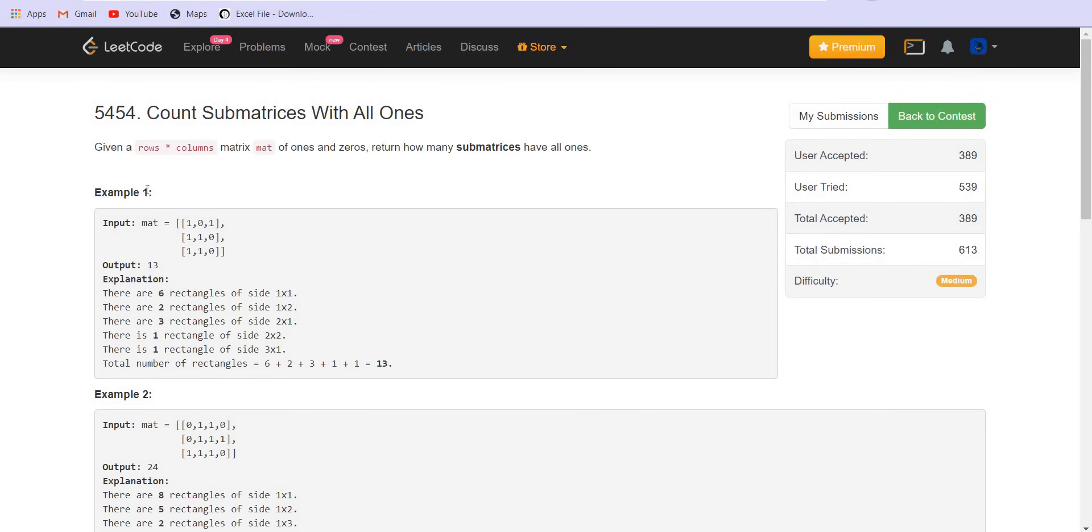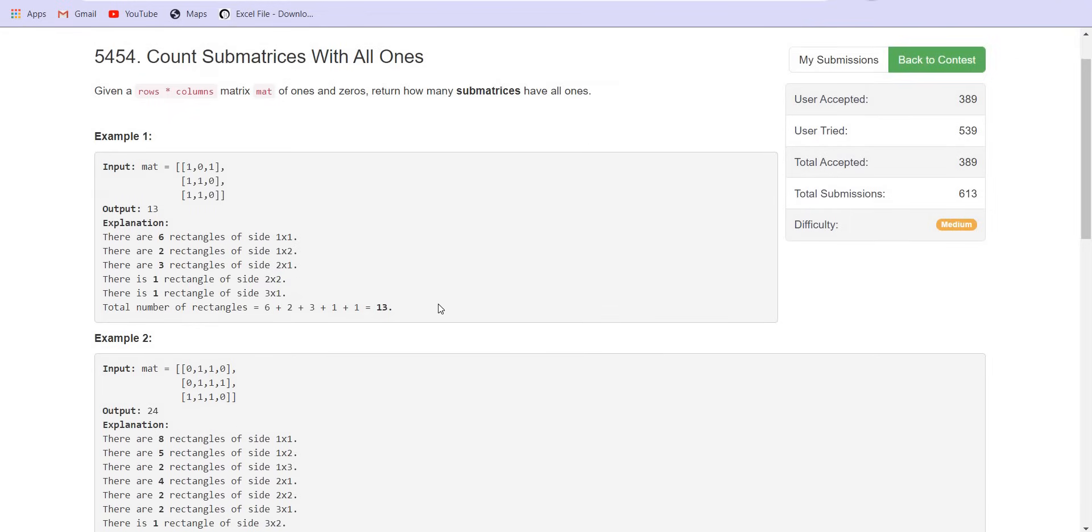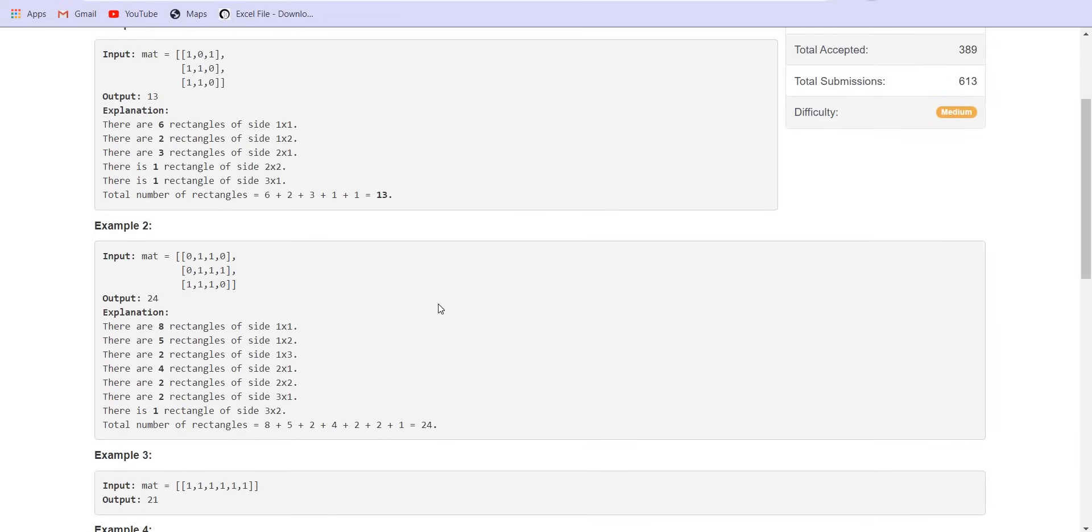In the very first example there are six such sub matrices with the dimension 1 x 1, two matrices with the dimension 1 x 2, three matrices with the dimension 2 x 1 and so on. So in total there are 13 such sub matrices which only contain ones in them.